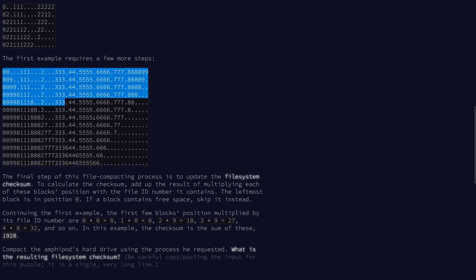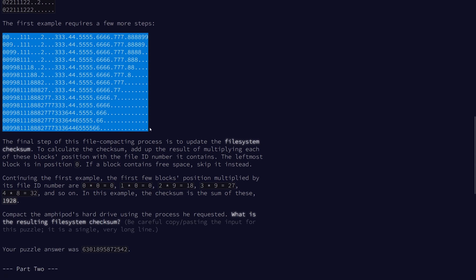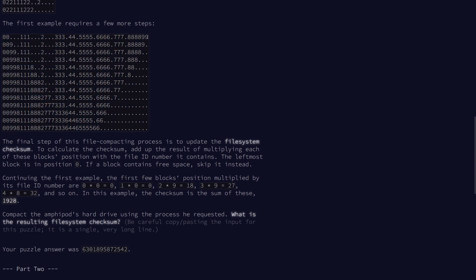So for example, the process would look like this for our example case. We move the 9, then another 9, then these four 8s go here and in these three. The blank, of course, does not get moved. And then these three 7s end up here, so on and so forth, until we run out of blanks.